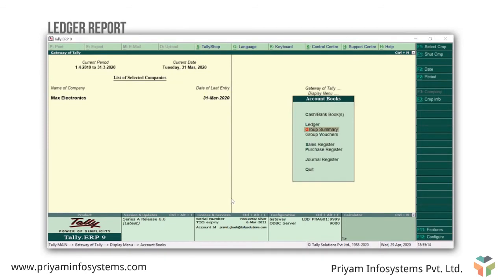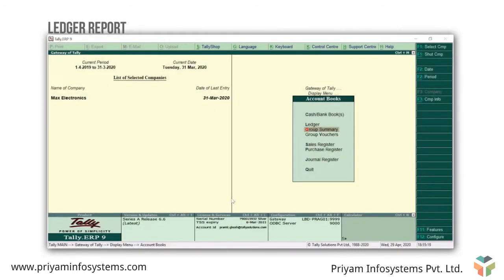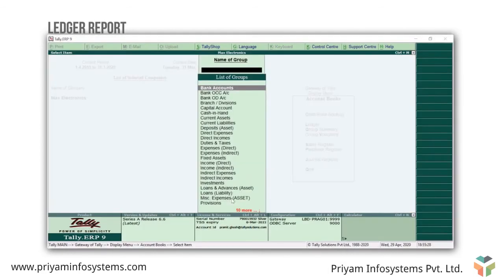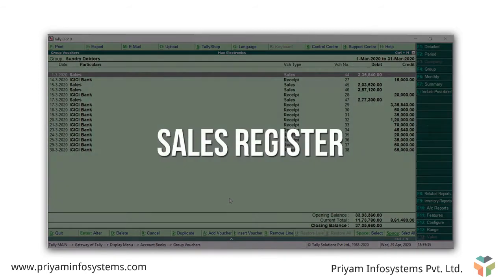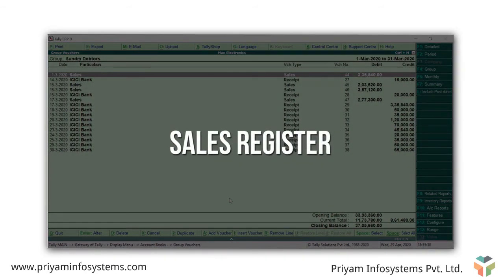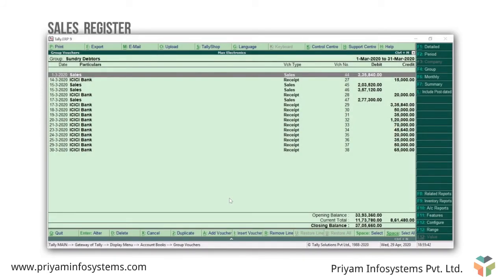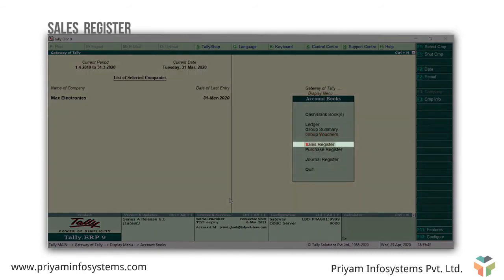The next report in the accounts book is the group voucher report. Similar to the group summary, the group voucher report displays all the vouchers of ledger accounts belonging to the selected group. To view, enter group voucher and select the group, say sundry debtors. The next important accounting report we will learn about is the sales register. To see the sales register, press Escape from the group voucher screen and select sales register from the accounts book.